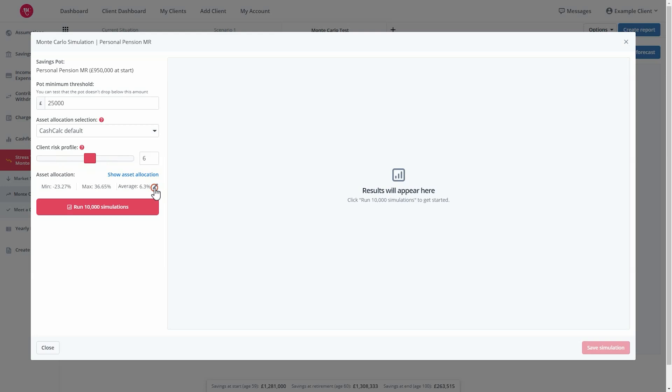You can also adjust the asset allocation average. Just click the pencil and alter the digit to what you require. Now you're ready to run 10,000 different Monte Carlo simulations on the savings pot.